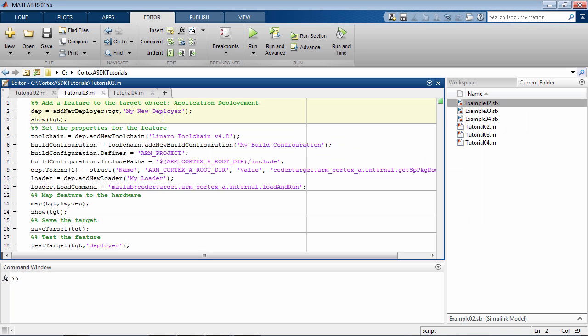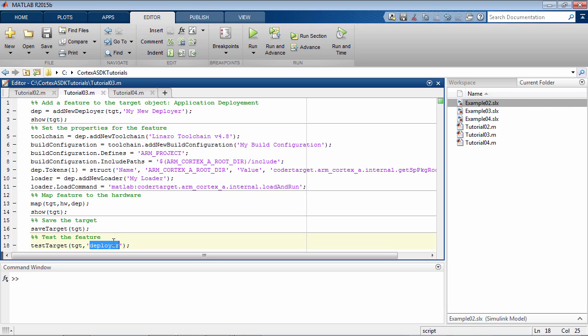For any feature you want to add to the target, there are typical steps to follow. First, we add the feature, then we set the properties for the feature, map the feature to the hardware, save the target, and finally test the particular feature that we just added.